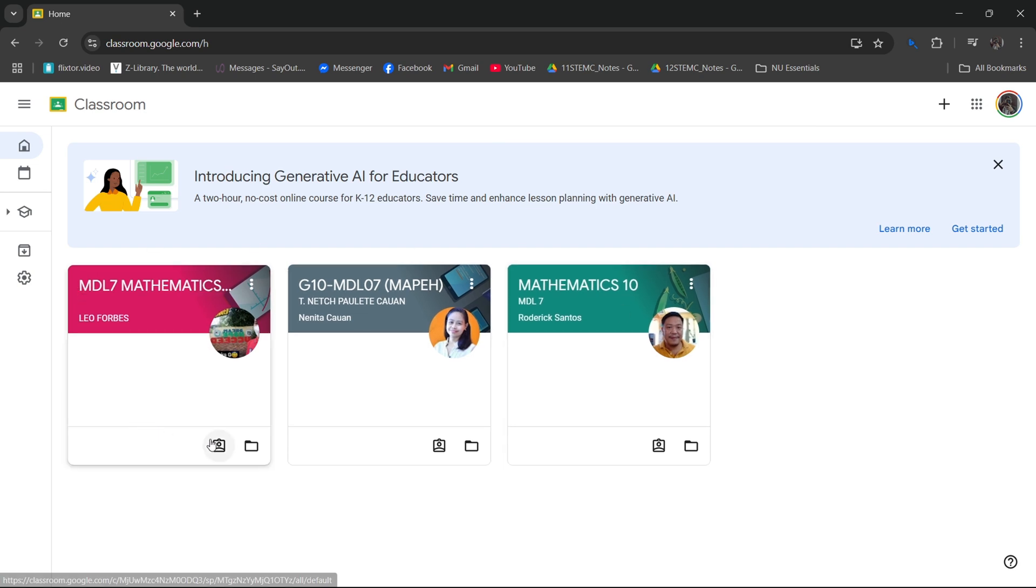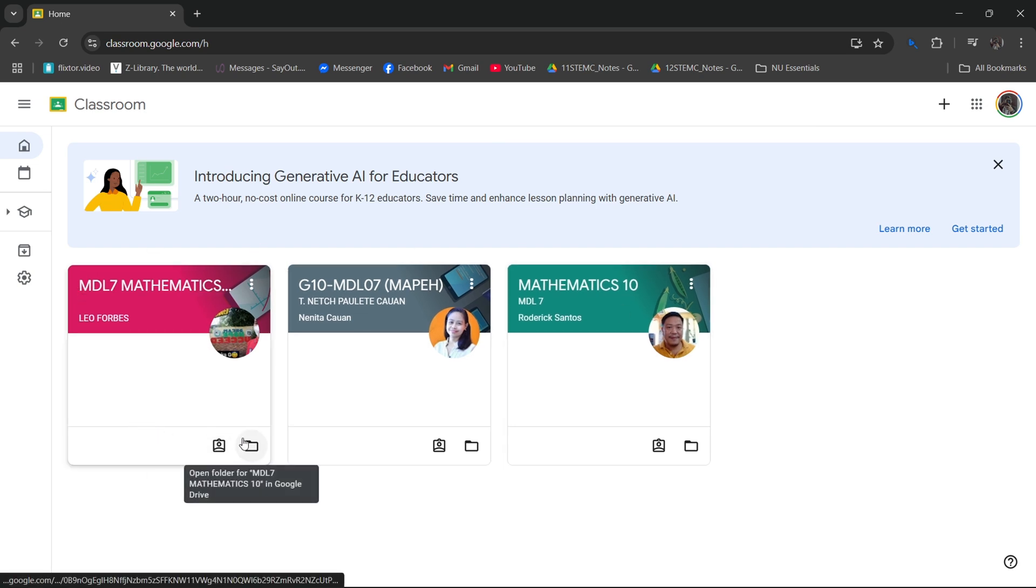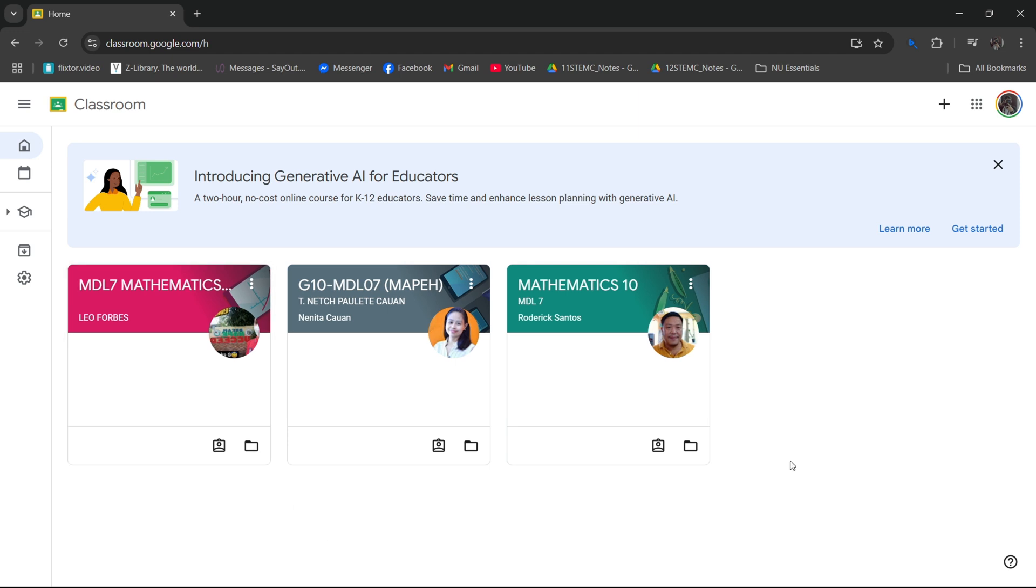If you want to find your teacher's email, you just have to click the specific subject that you want to get your teacher's email from. Like for example, this one.